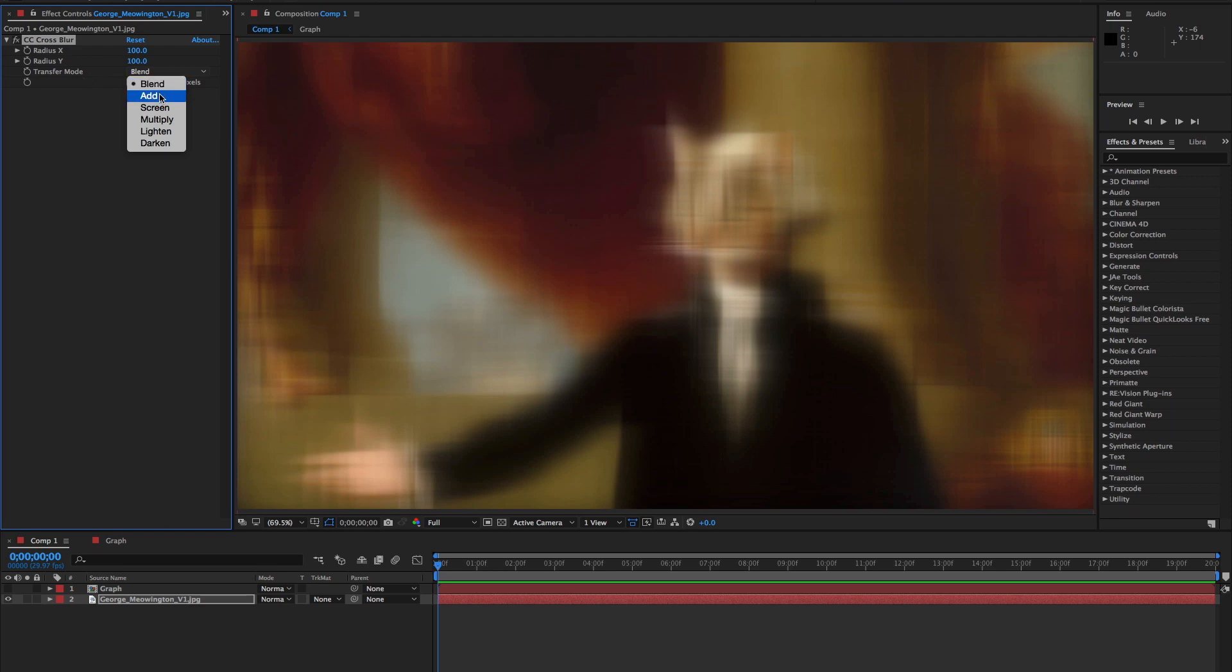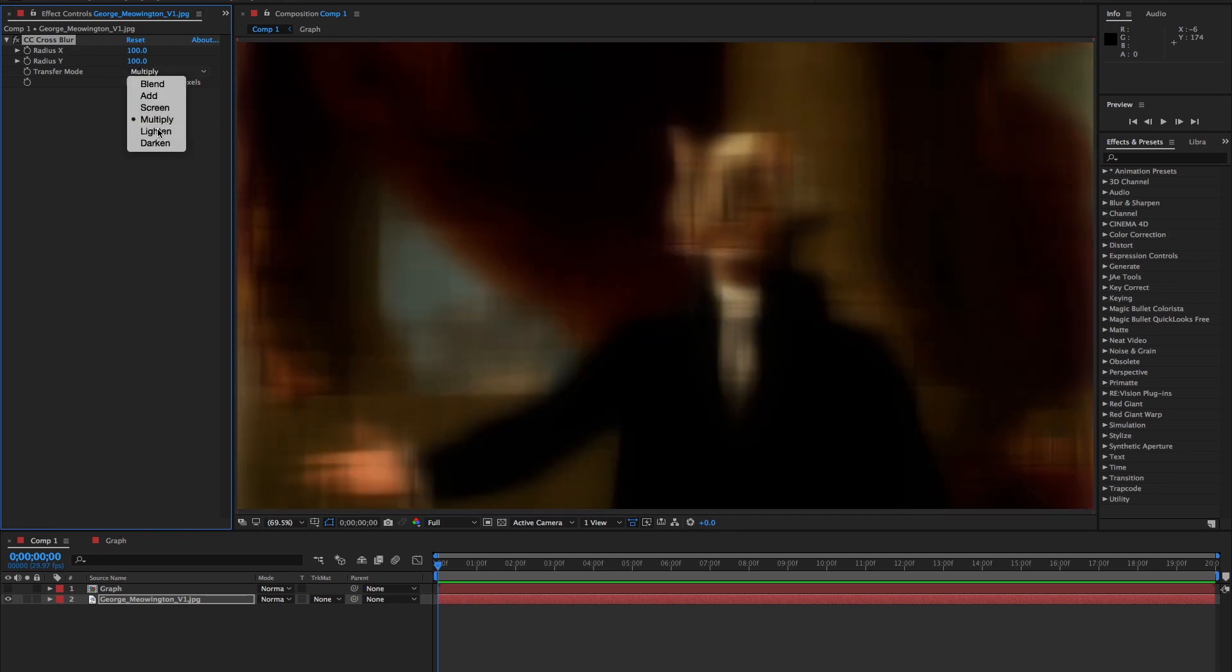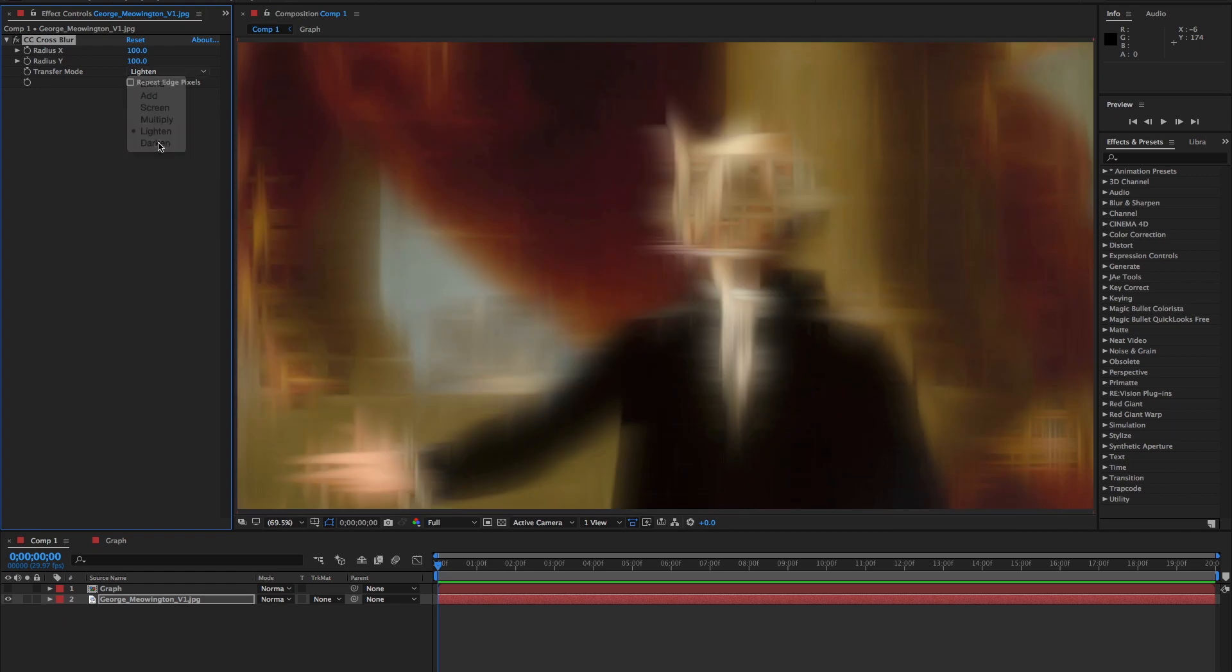Blend is the default. Then there's add, screen, multiply, lighten, and finally darken.